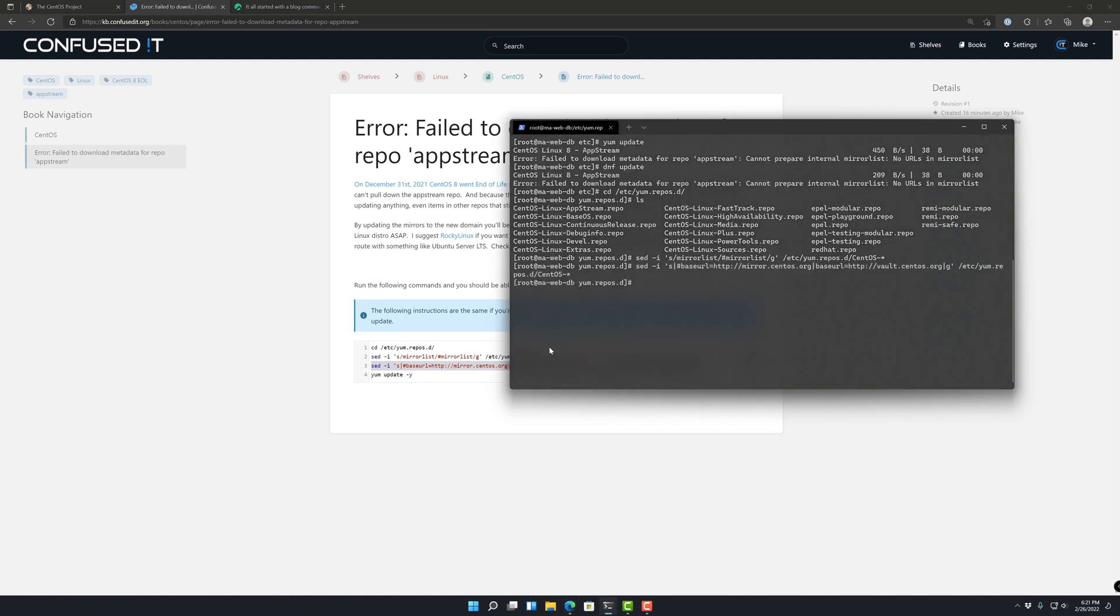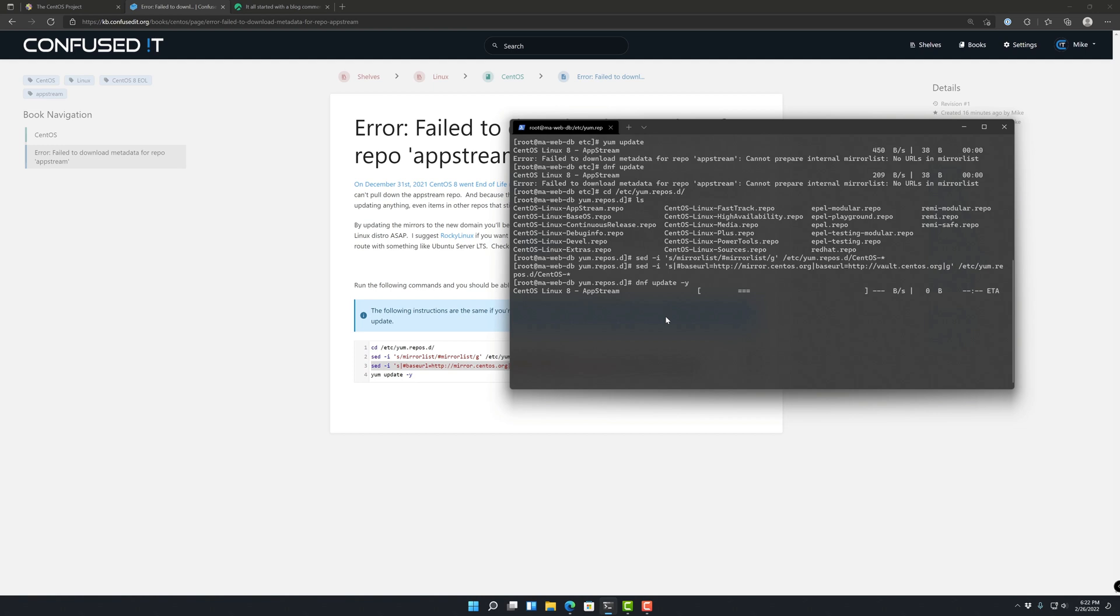And then we should be able to just go ahead and do the dnf update, or you could do yum update. And there we go, it should be able to pull up the metadata list now and start updating.